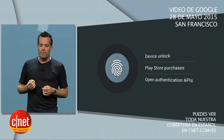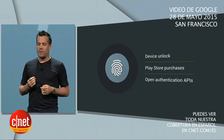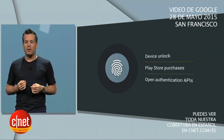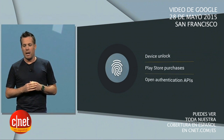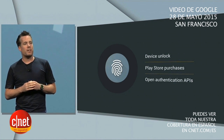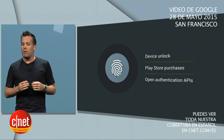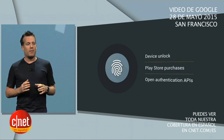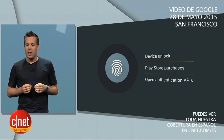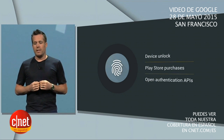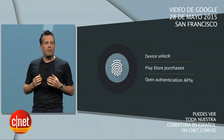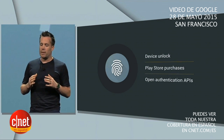Most importantly, any app developer can make use of the new APIs to add fingerprint support to their own apps. And we've been working with lots of our app partners on the new fingerprint APIs, and the feedback has been overwhelmingly positive.